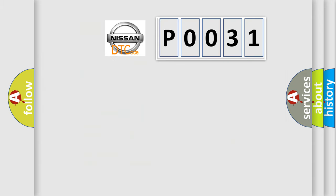So, what does the diagnostic trouble code P0031 interpret specifically, Nissan car manufacturers?